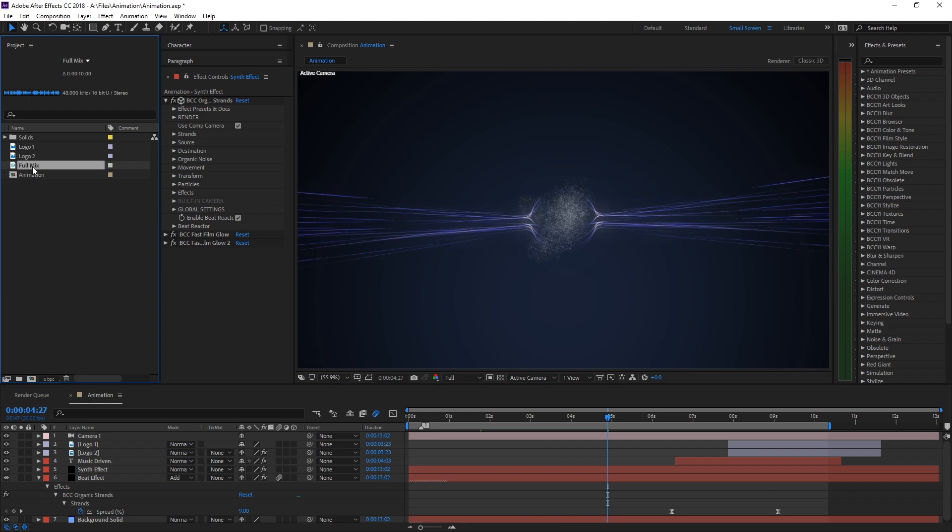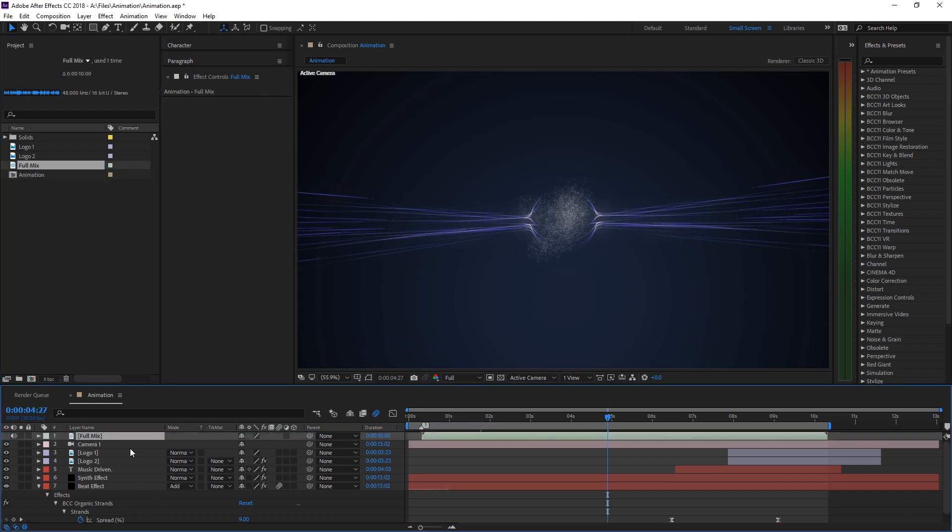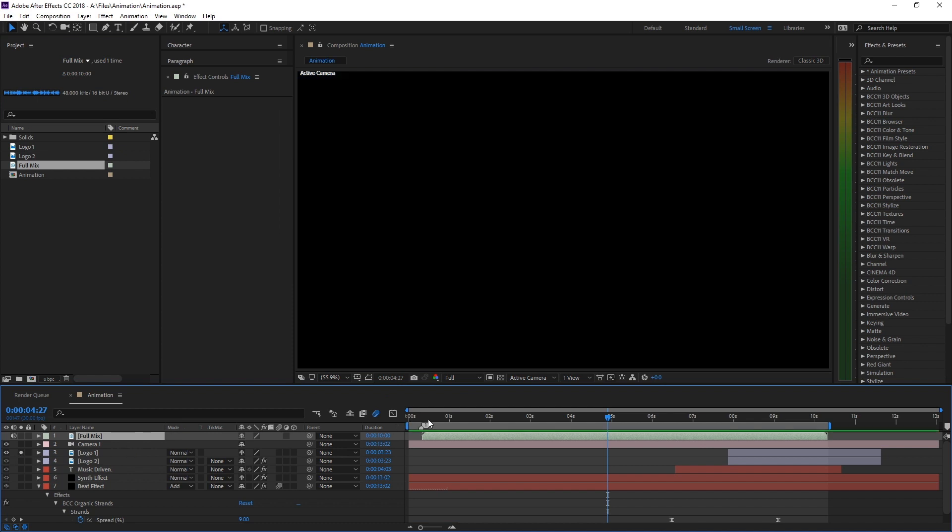Let's rename it to Full Mix since we want to drive our effect with multiple stems. Now we can drag it into the timeline and play it back.